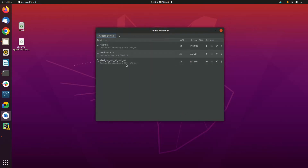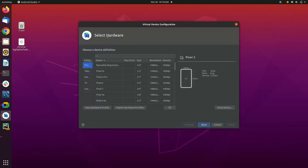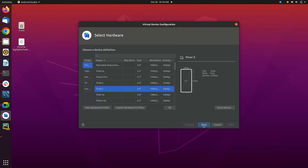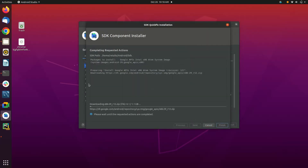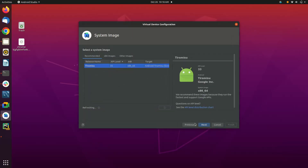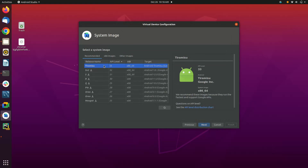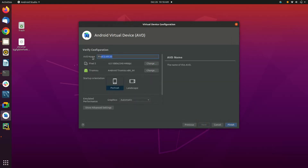As you can see, I have already created three devices, but to create a new one, you will need to click on Create Device. On the very next screen you will be asked to choose the phone's model. In my case I will be using the Pixel 5 device. Click next. You can choose any Android version you want, but as the downloading might take some time, I will be using the pre-downloaded version of Android — Tiramisu.